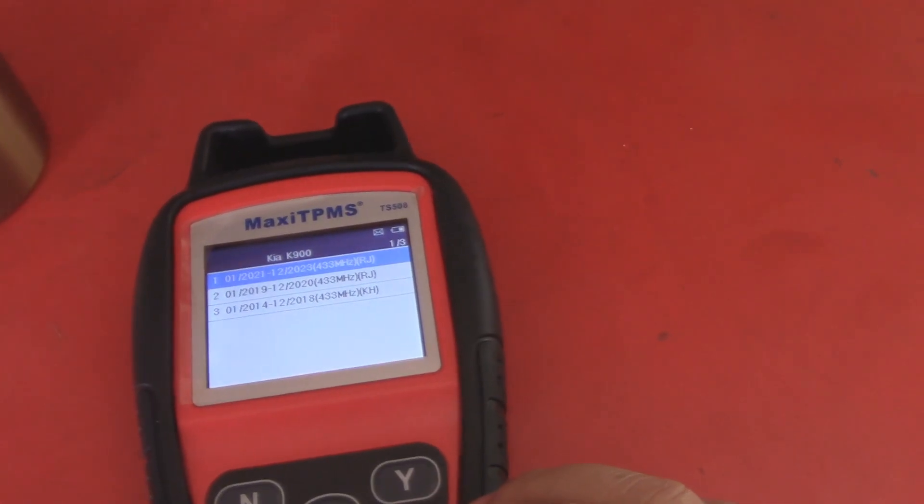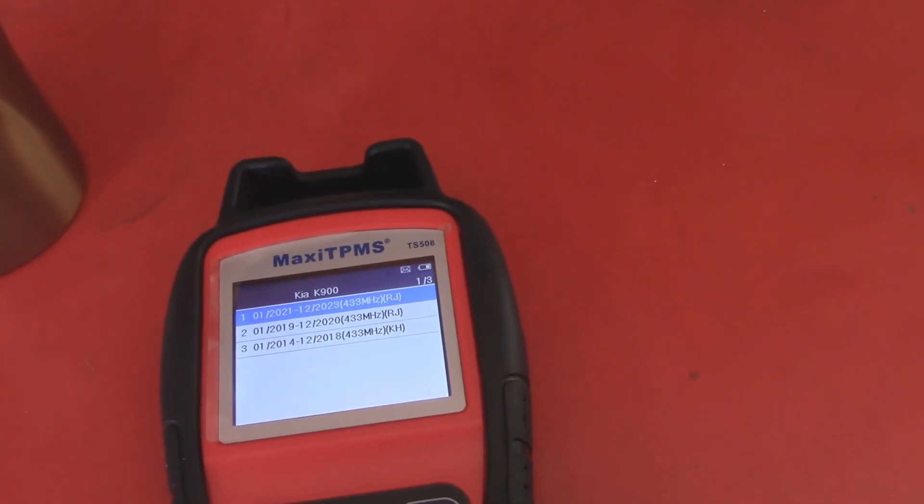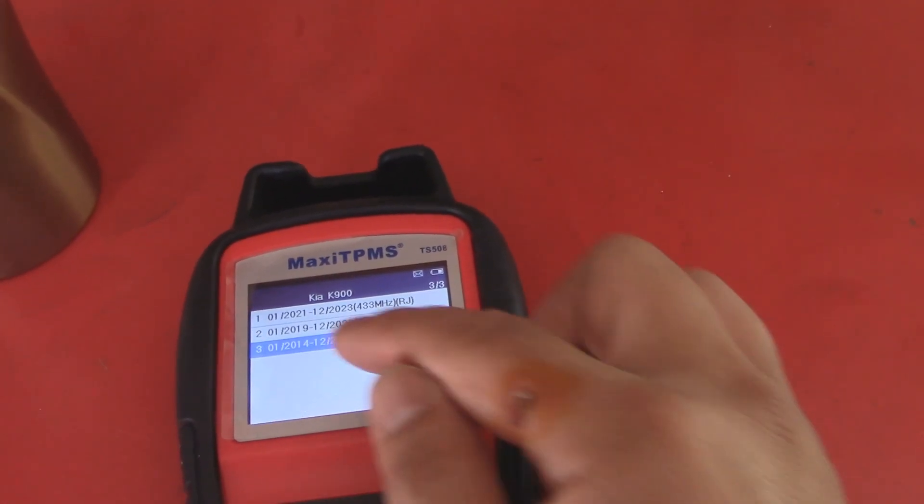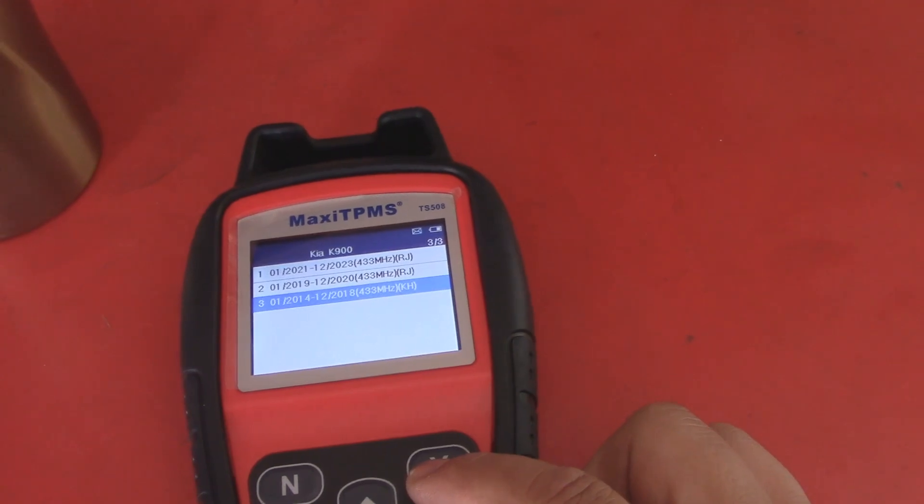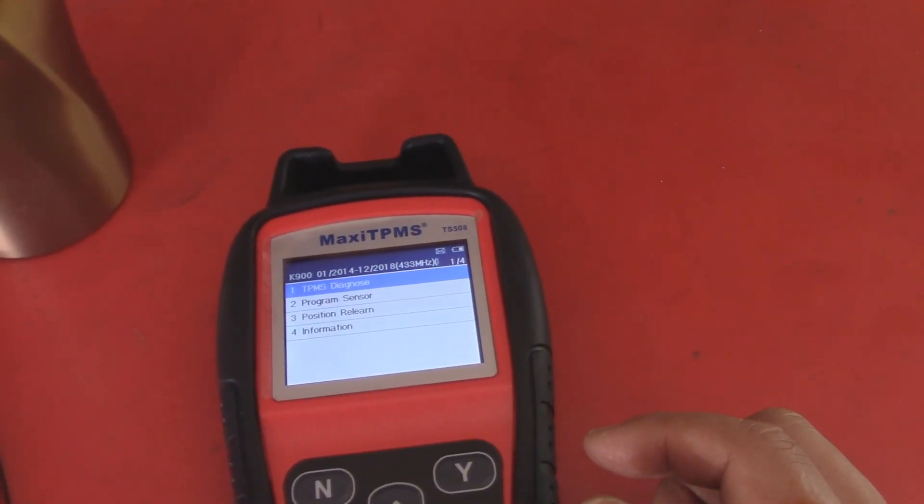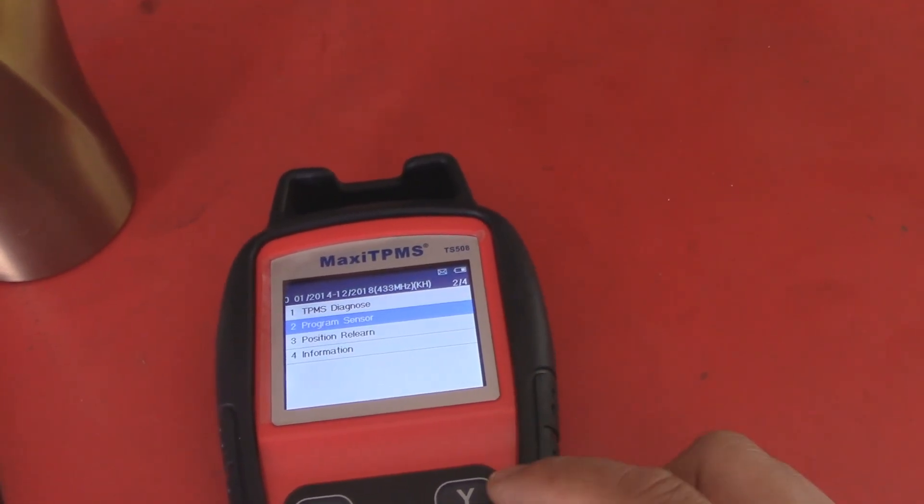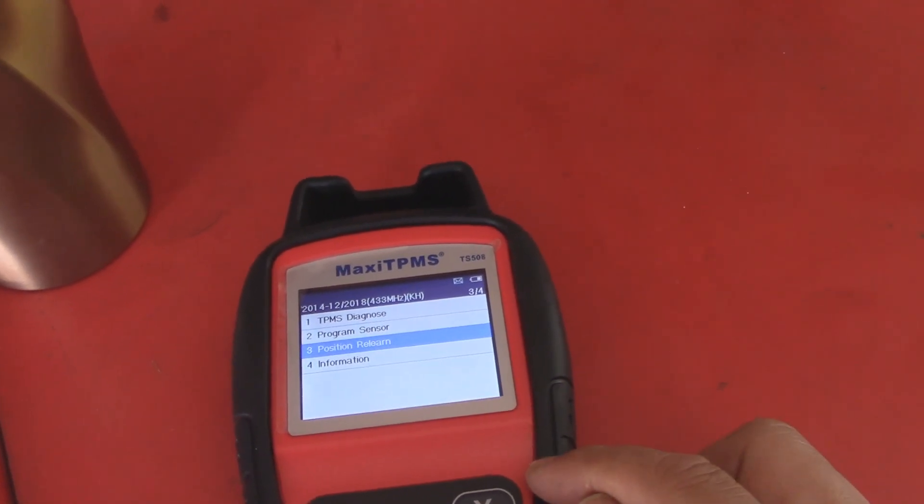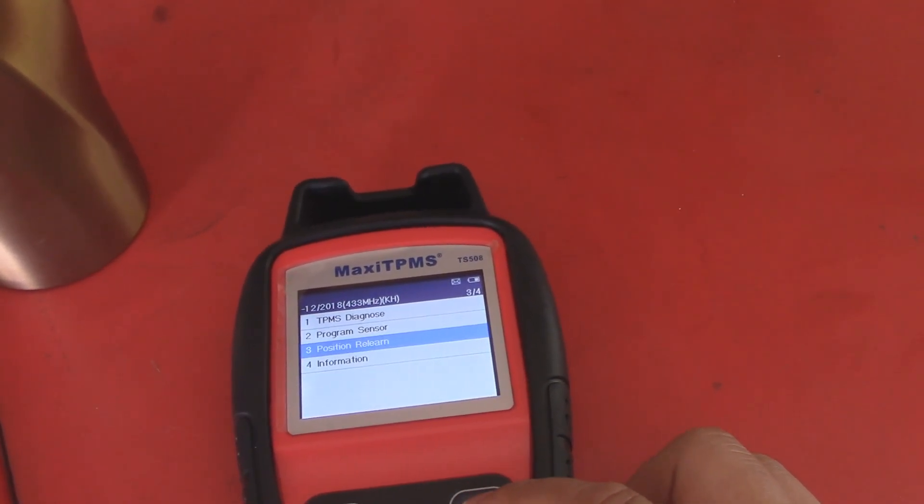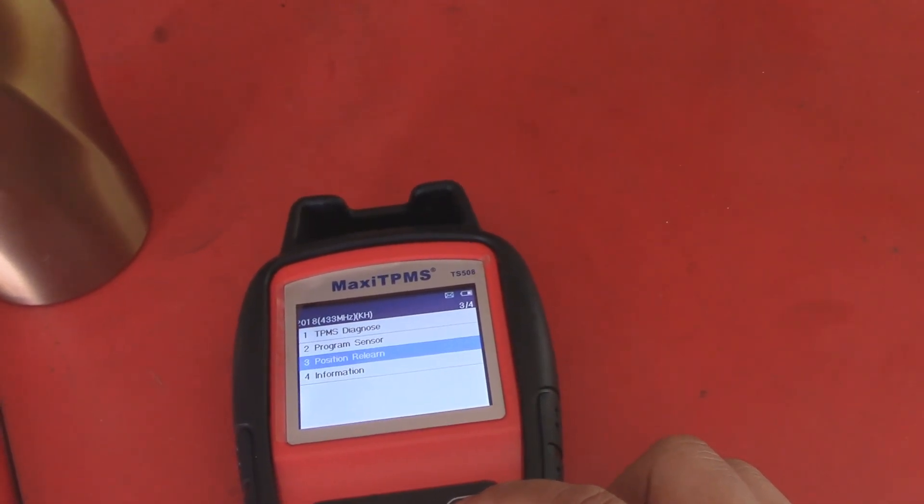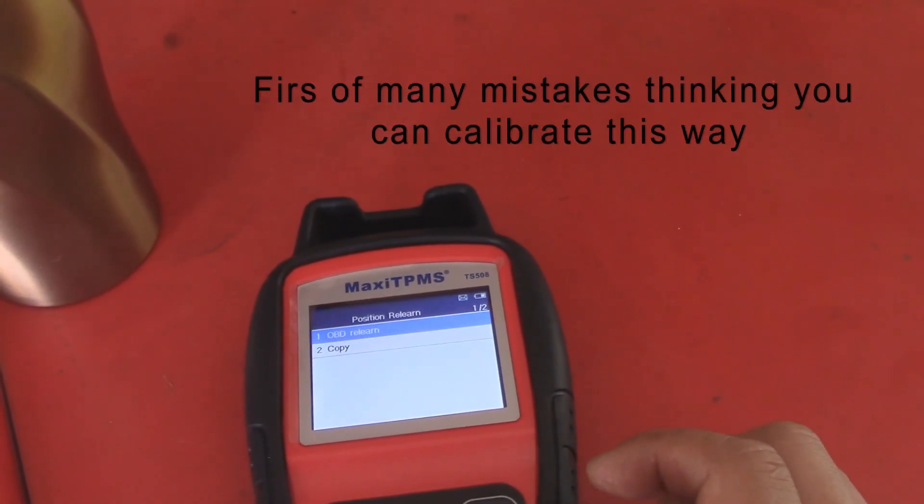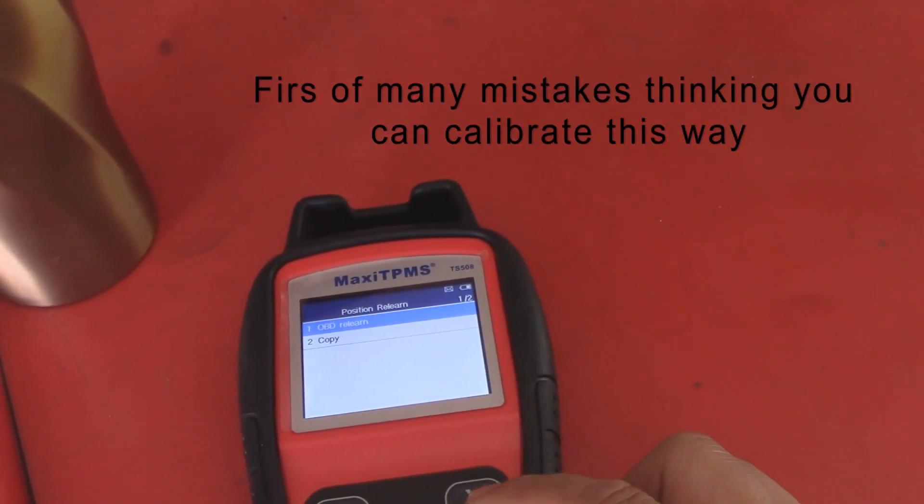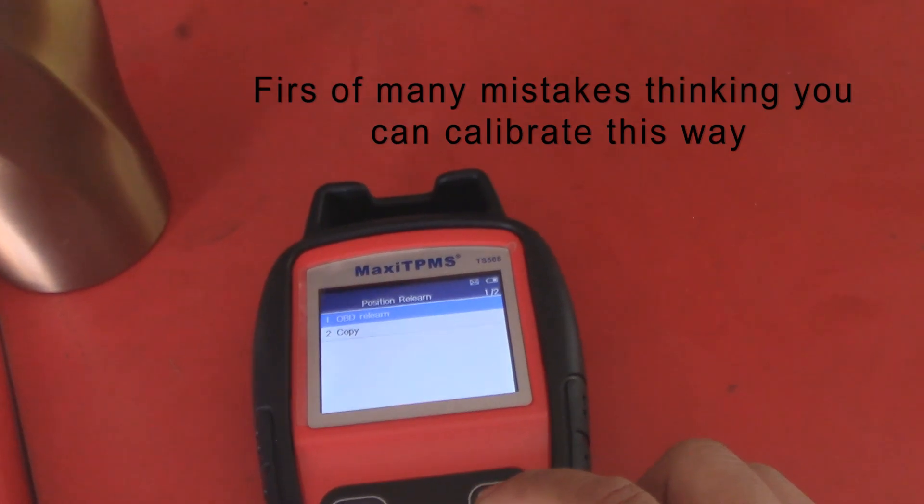When was this made? 2015. So we'll take the 2014 to 2018 model. And then we're going to position reload relearn, okay? And let's go from there and see what happens. Okay, we're going to do an OBD learn.